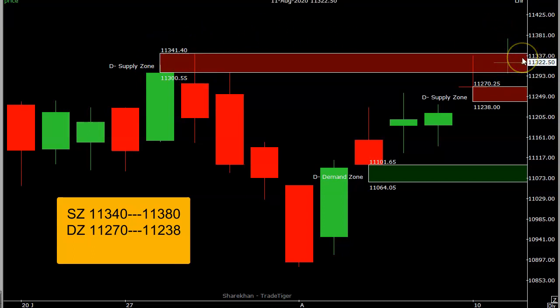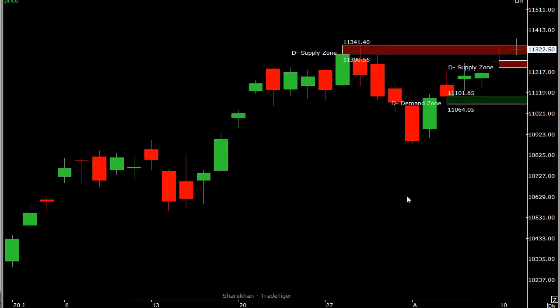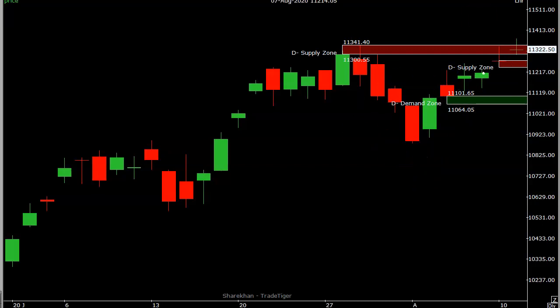We have to identify how to trade tomorrow. Tomorrow's important levels are: today's high at 11,380 and 11,340, which is stiff resistance. On the downside, 11,270 and 11,238 are decent support levels. Further down, 11,065 is a decent demand area on a positional basis. For intraday, 11,270 and 11,238 is the key support area for Nifty.